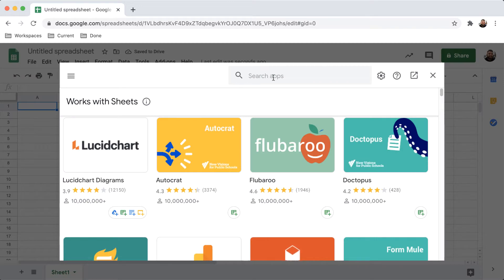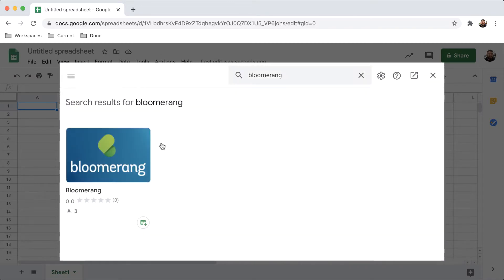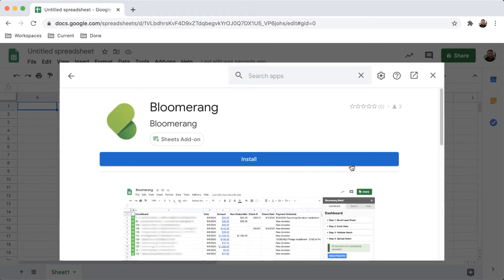Search for and select Bloomerang. Click Install.